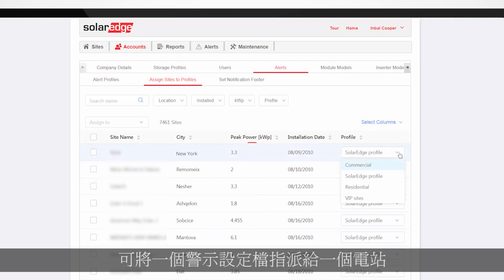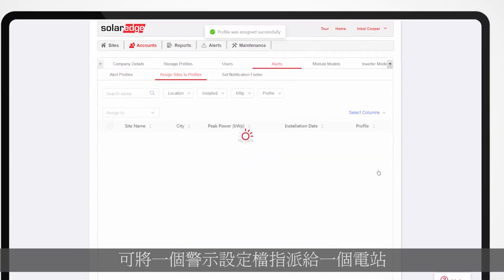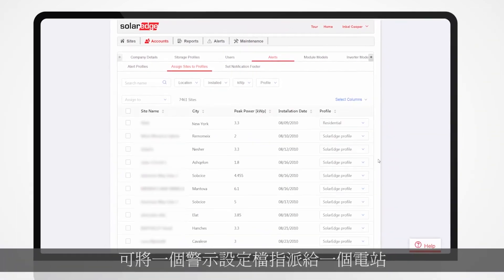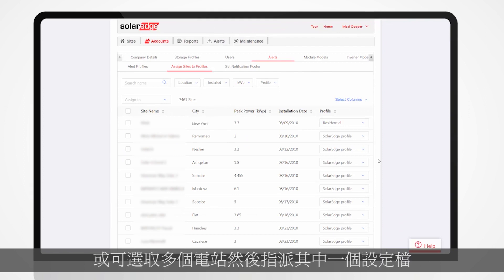You can assign a single site to an Alerts Profile, or select multiple sites and assign them to one of your profiles.